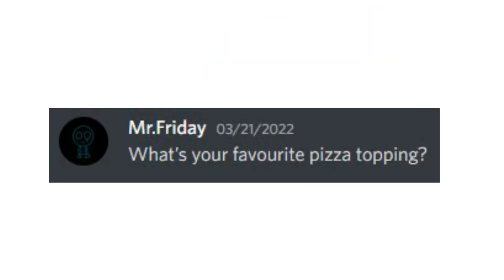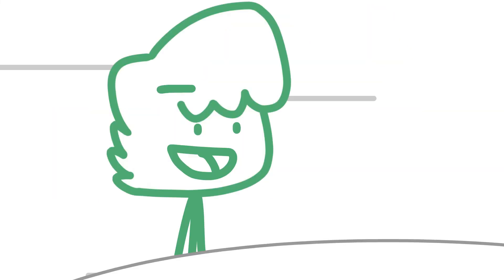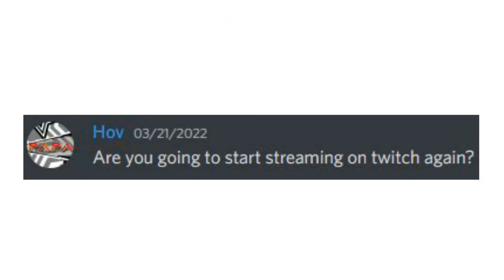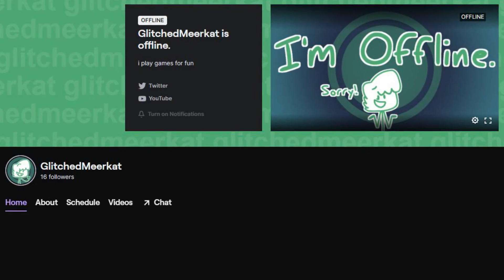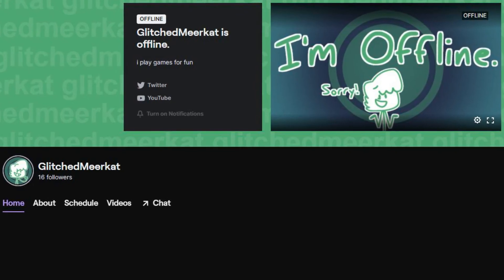What is your favorite pizza topping? I like sausage. Are you going to start streaming on Twitch again? Actually, yes. I will start streaming again on Twitch.